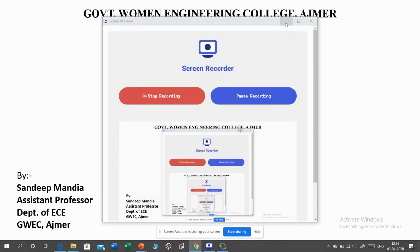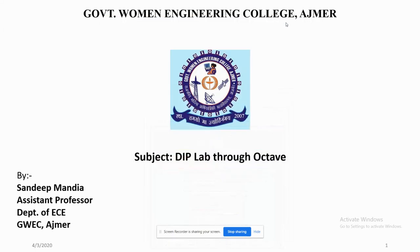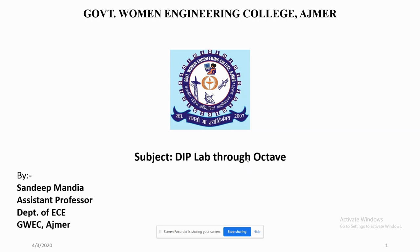Hello all, this is Sandeep Madhya, Assistant Professor, Department of VCE, Government Women's Engineering College, Ajmer. Welcome to the first lecture on DIP lab through Octave. In this lecture, we will discuss how to install Octave and how to work with Octave software.